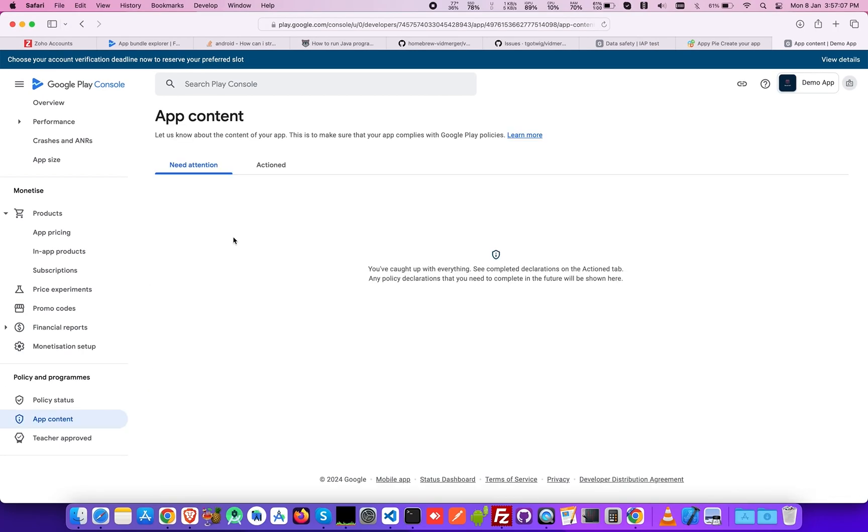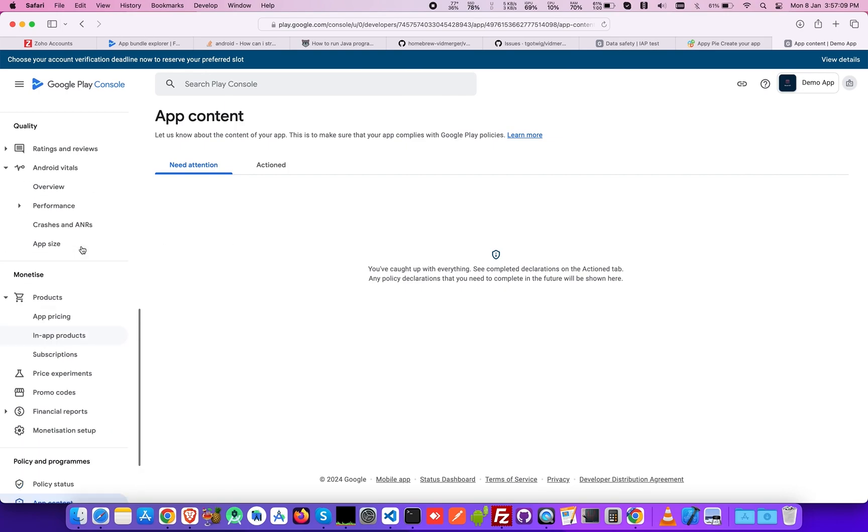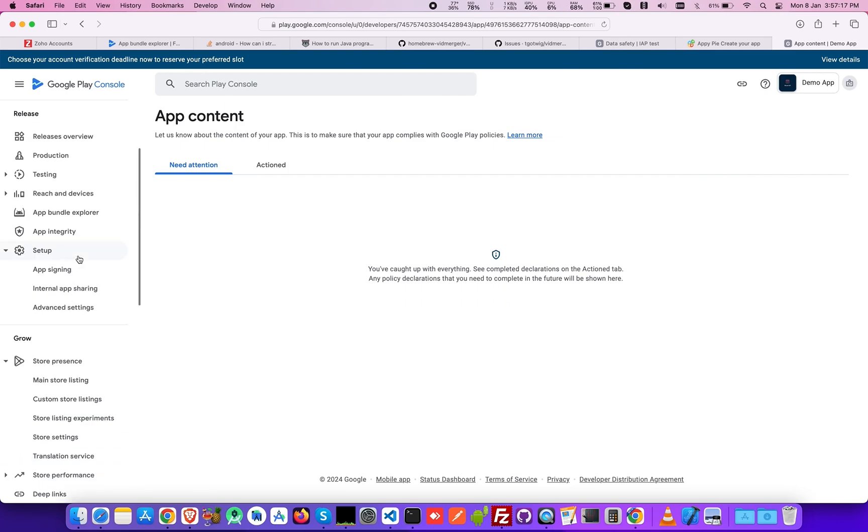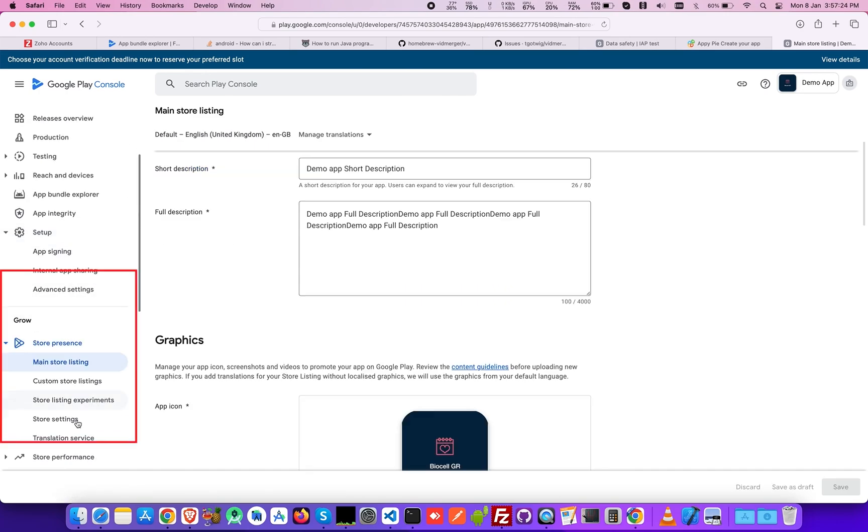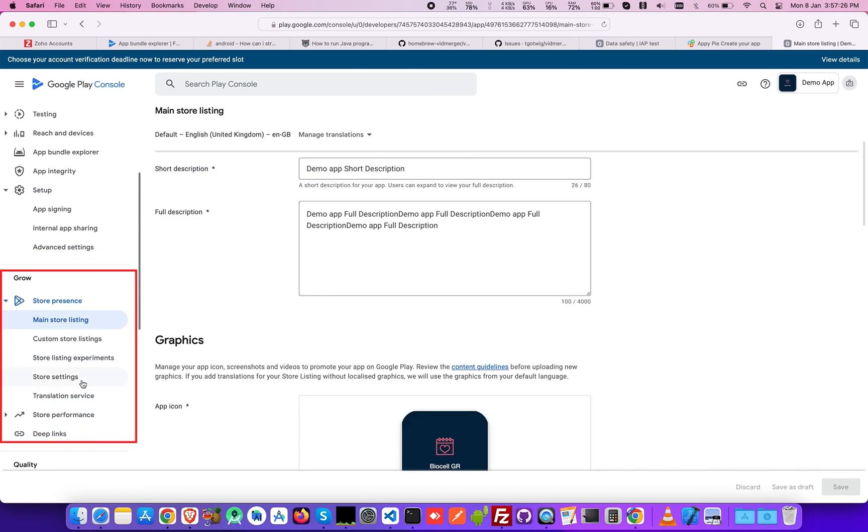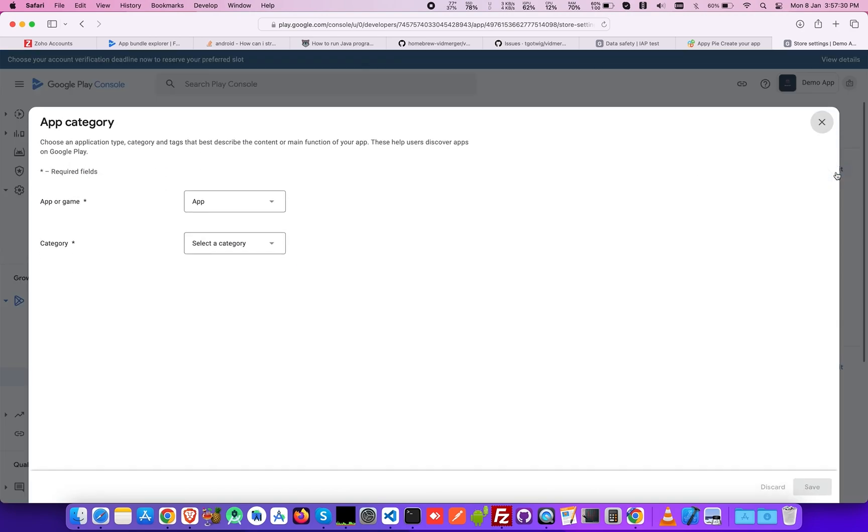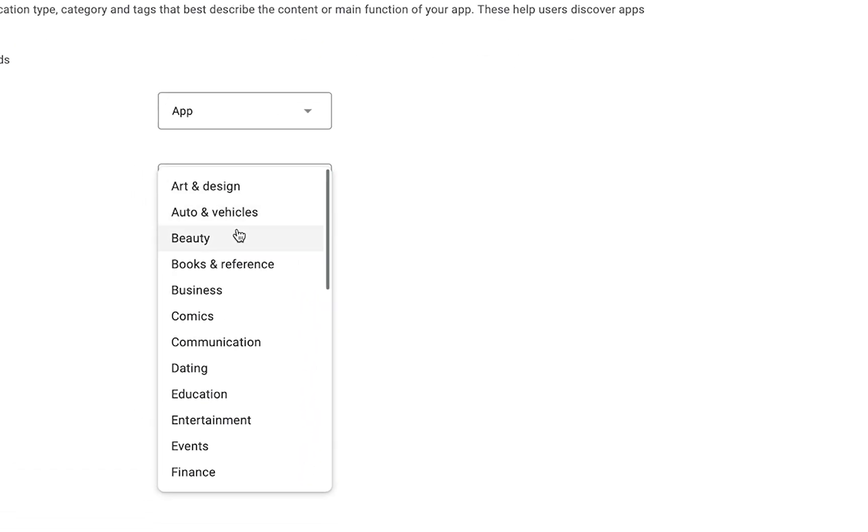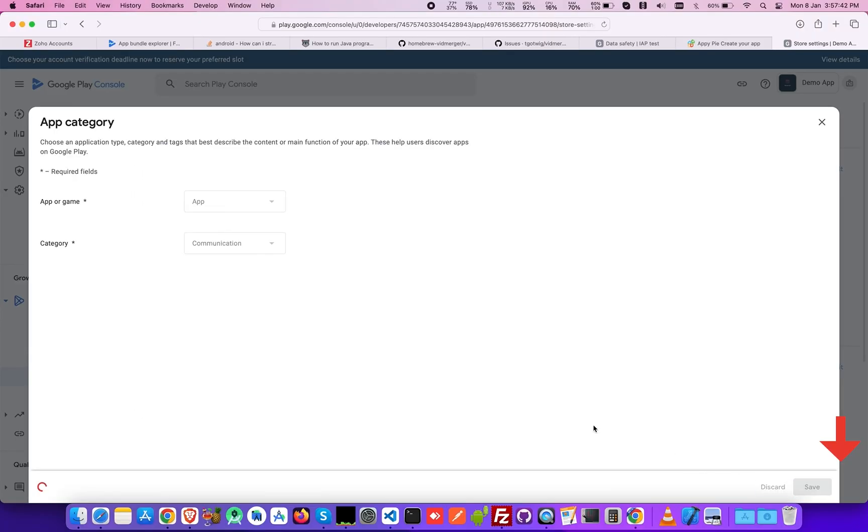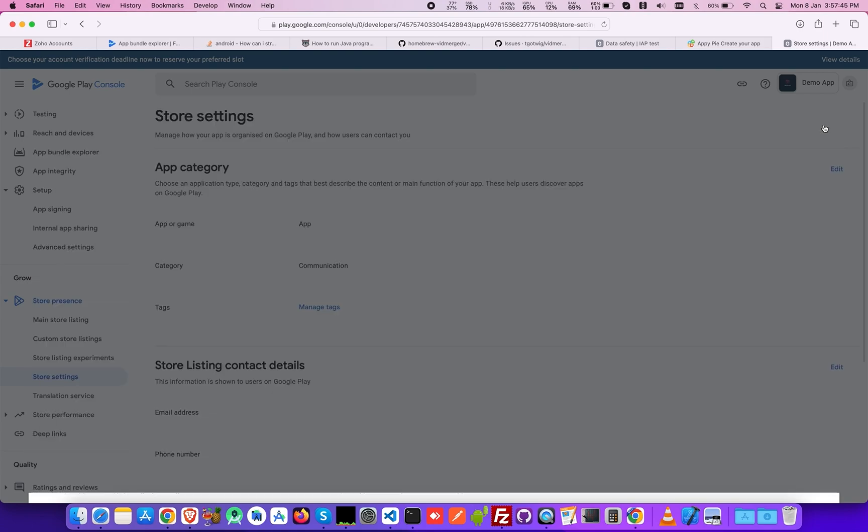Now go back to Store Presence under Grow and select Store Settings. Click Edit and select your app category from all the options available and then click Save.